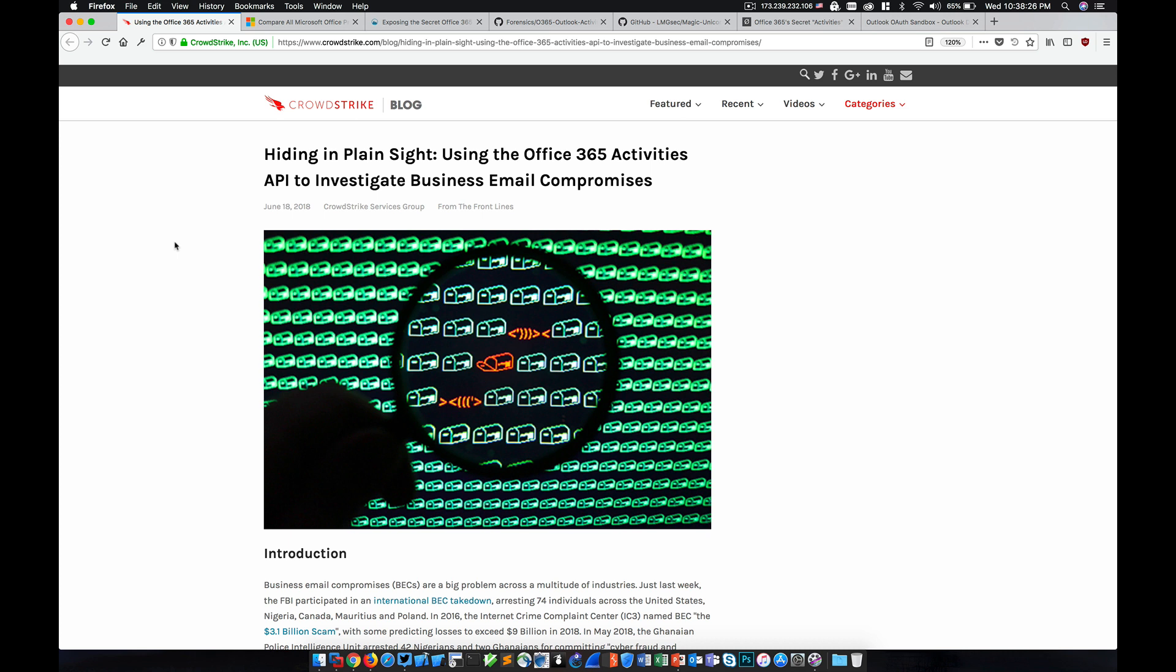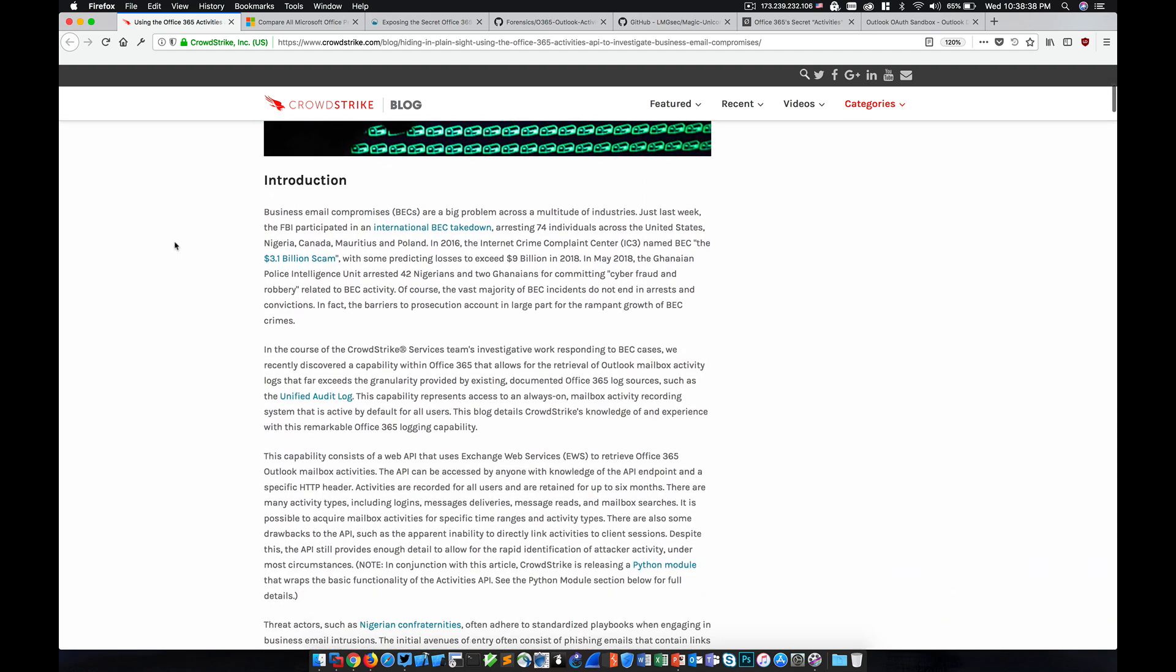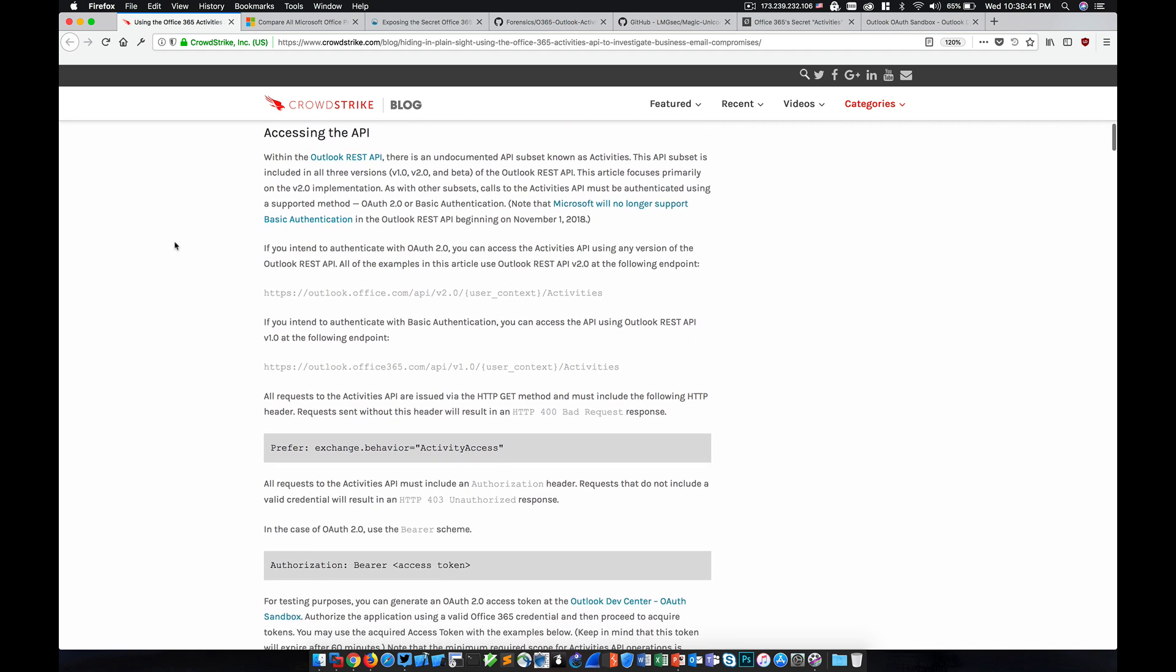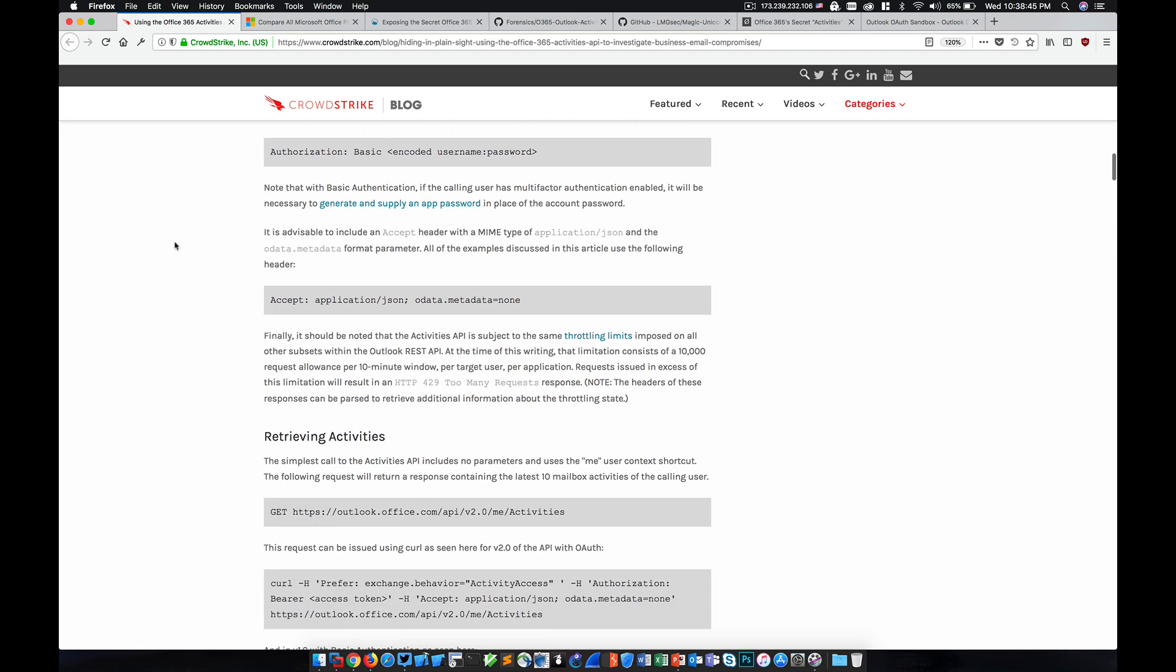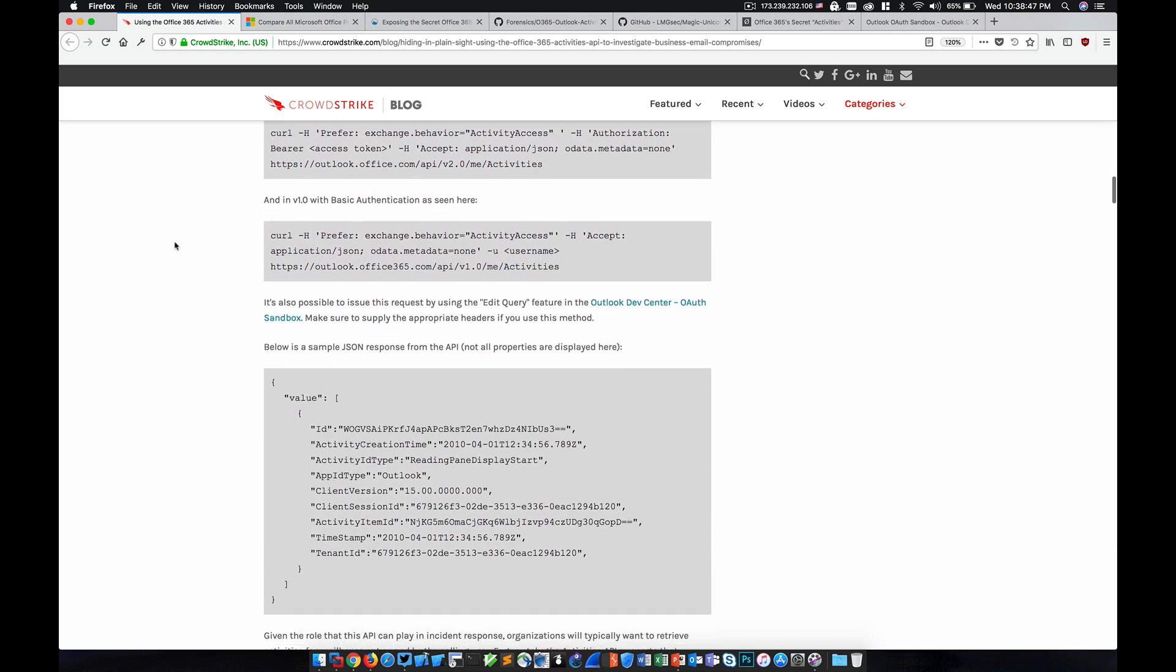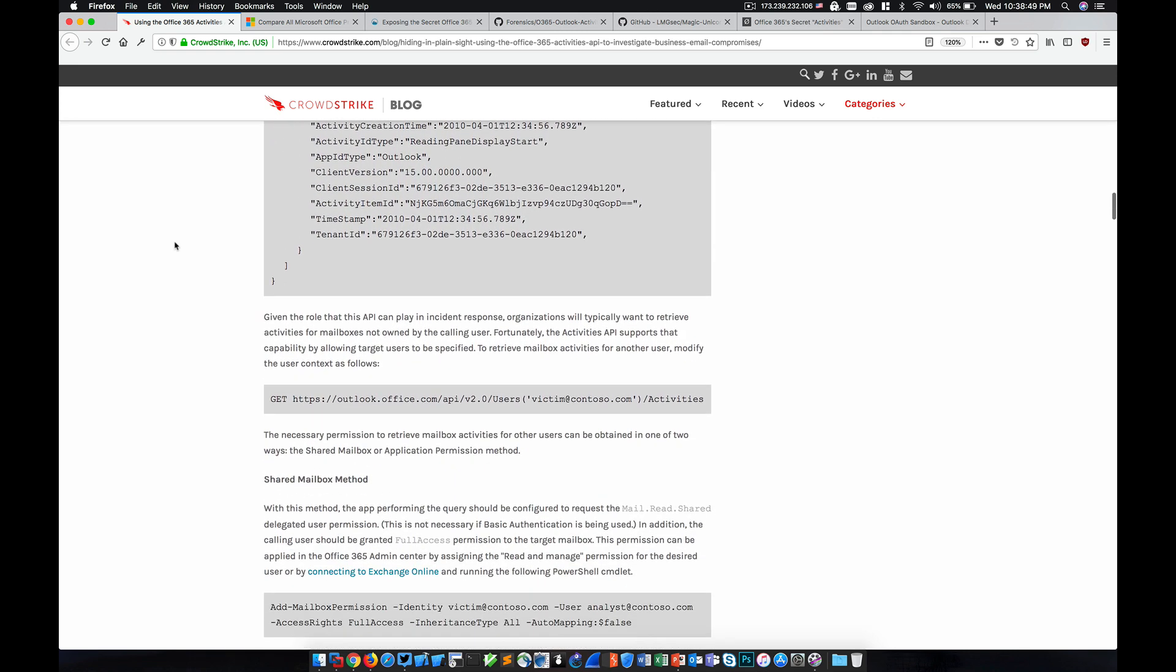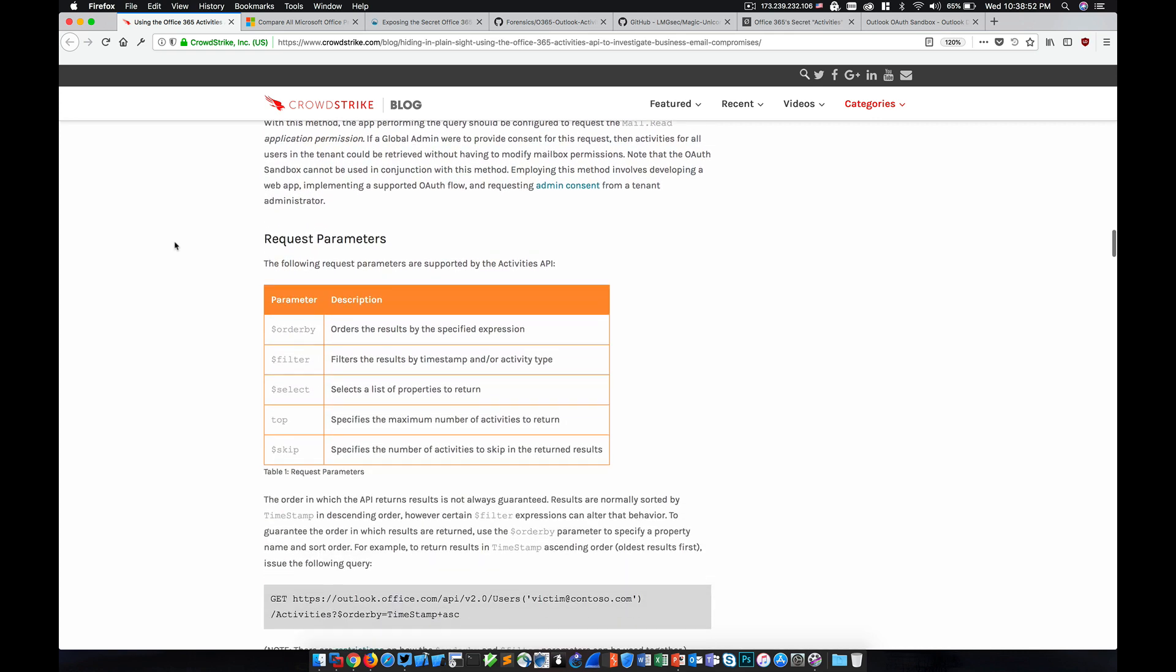CrowdStrike published this blog article called Hiding in Plain Sight Using the Office 365 Activities API to investigate business email compromises. I'll include a link to this in the video's description, but basically this steps through an undocumented API that has been discovered that provides access to things that we were told didn't exist.